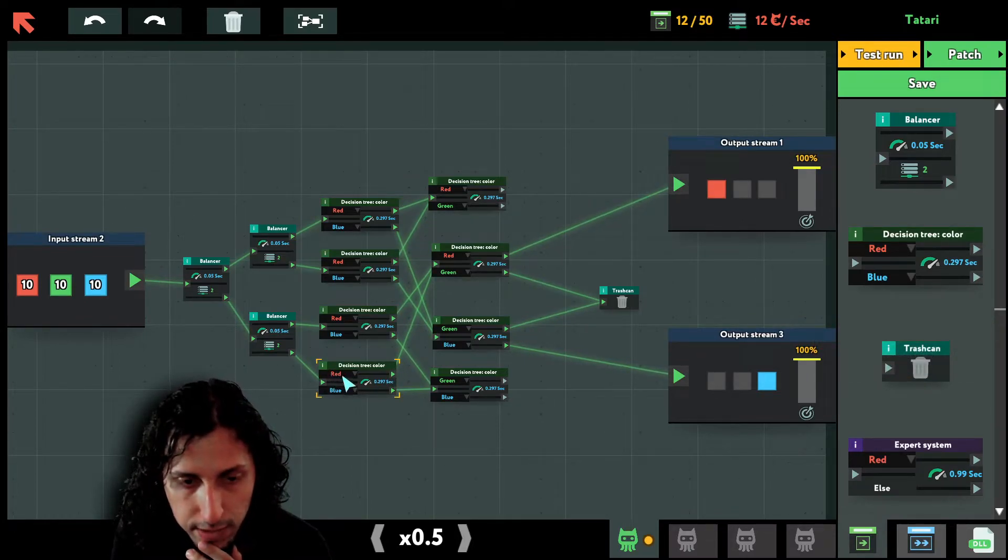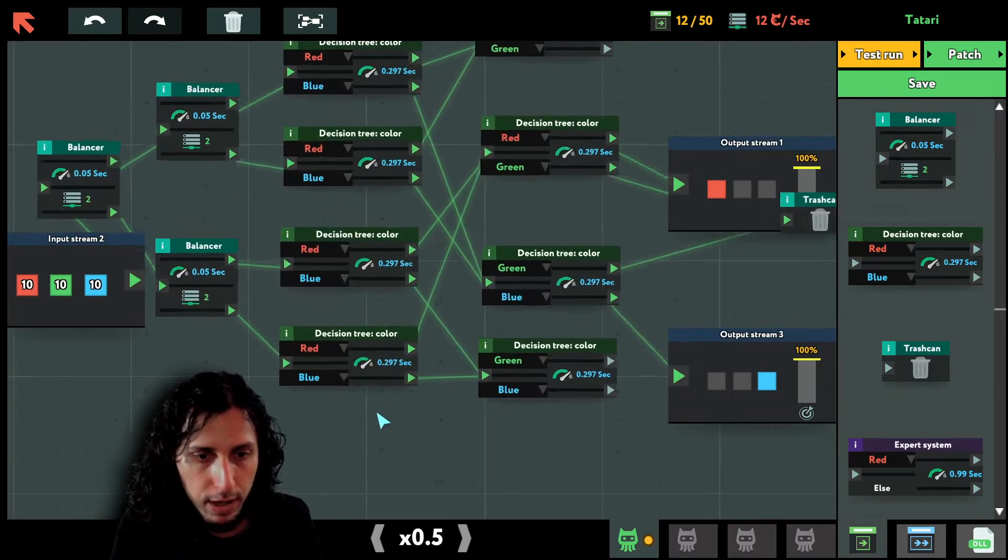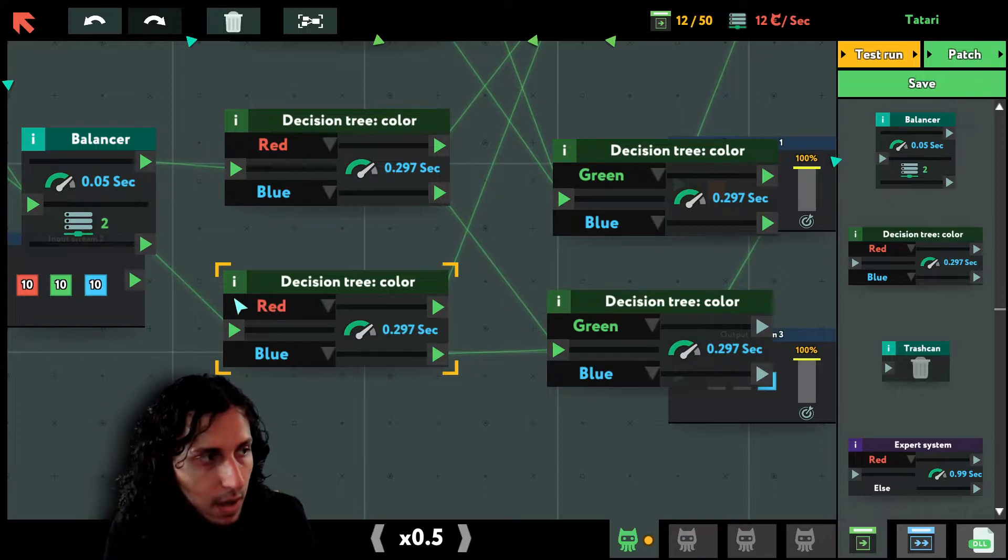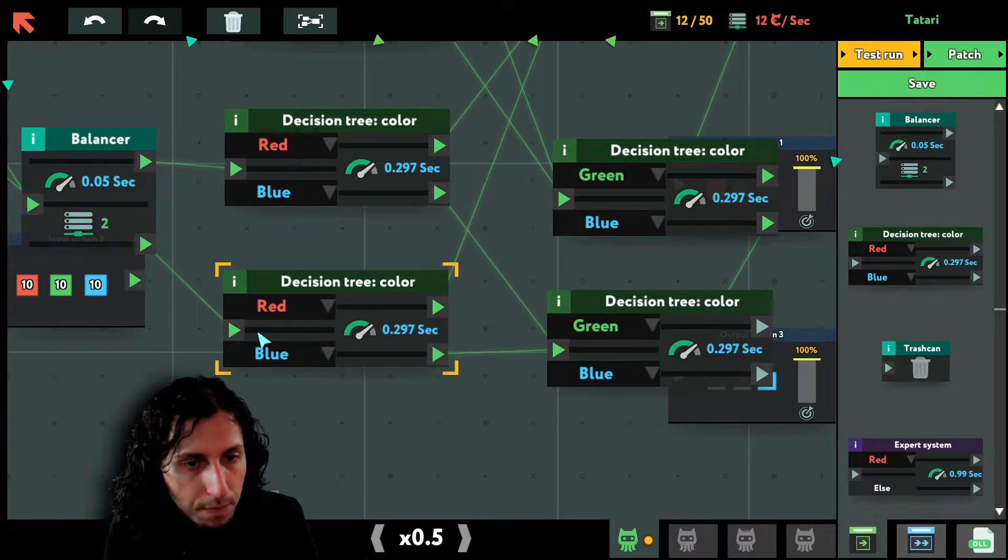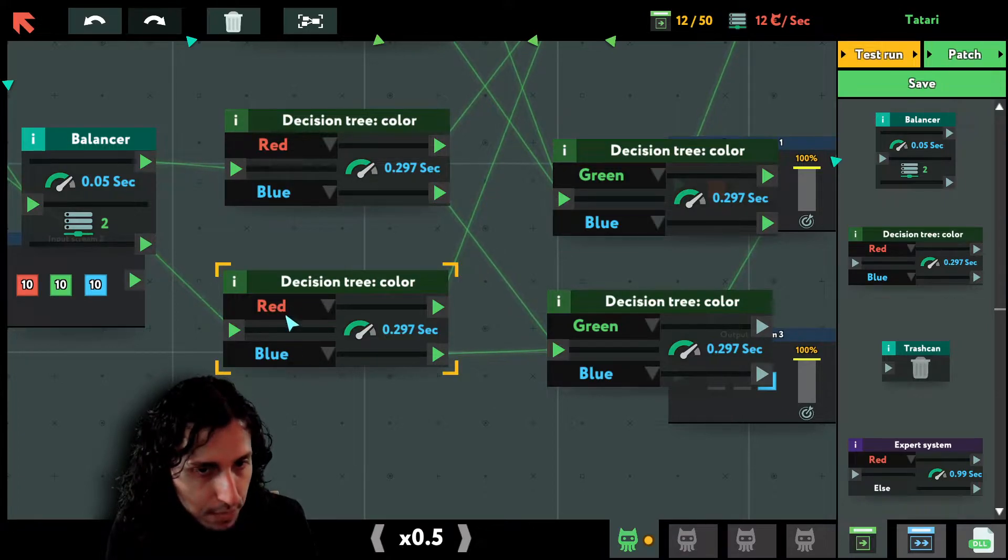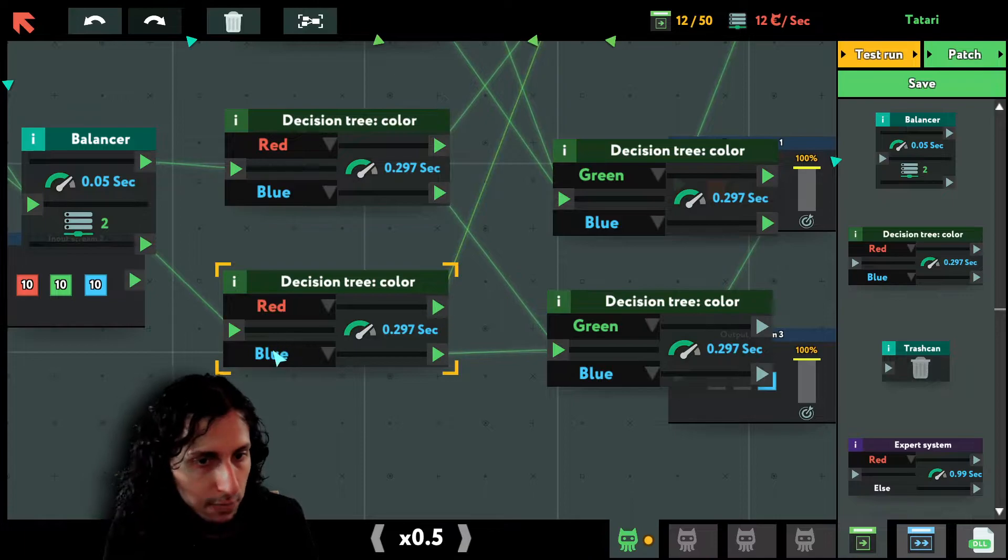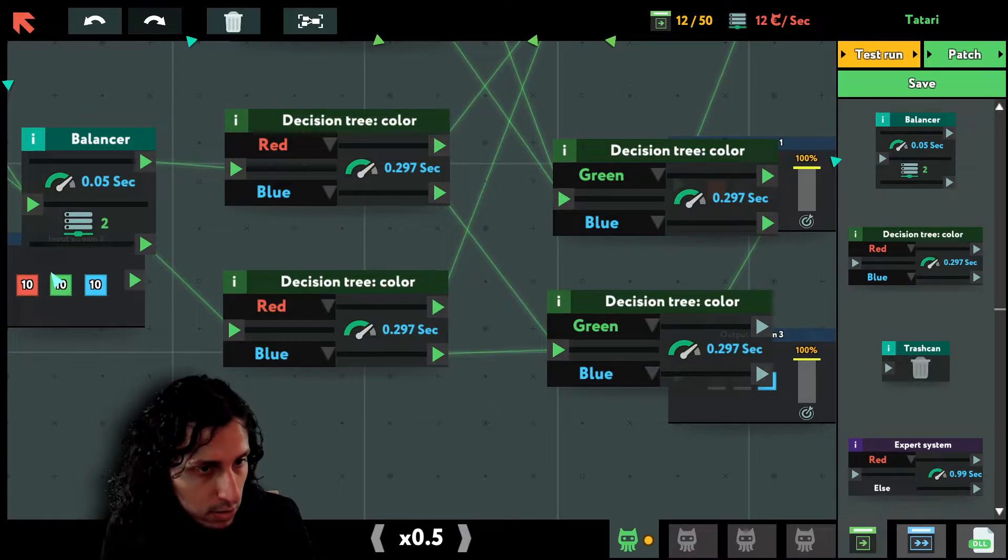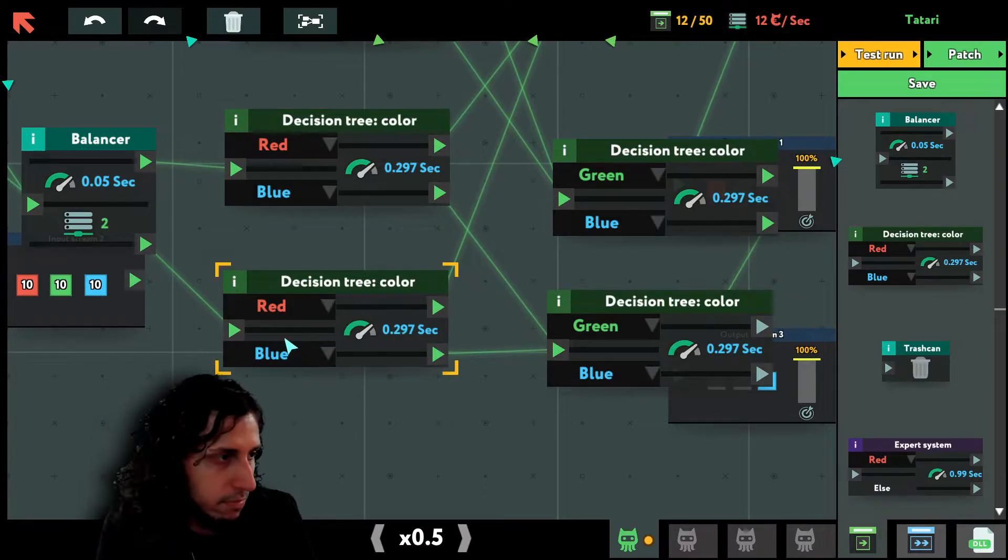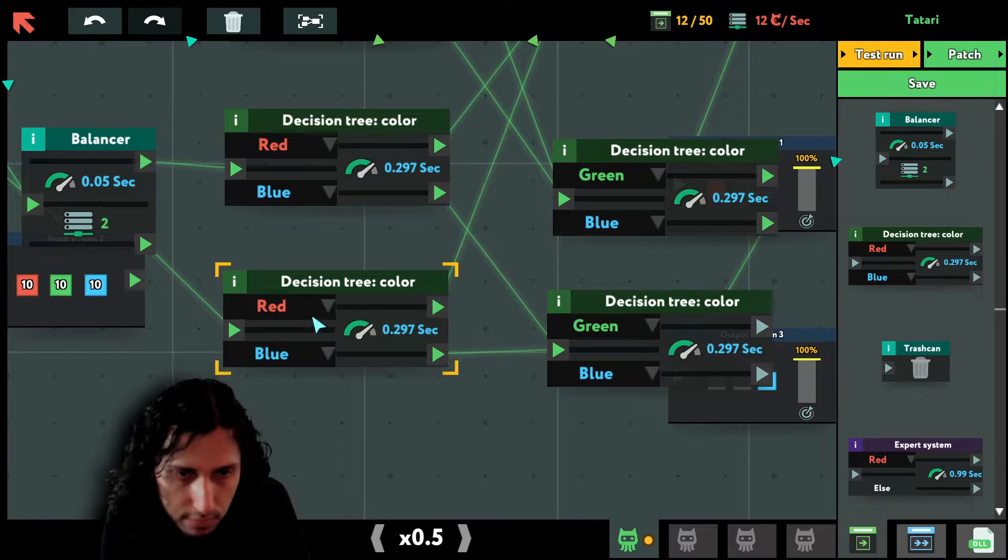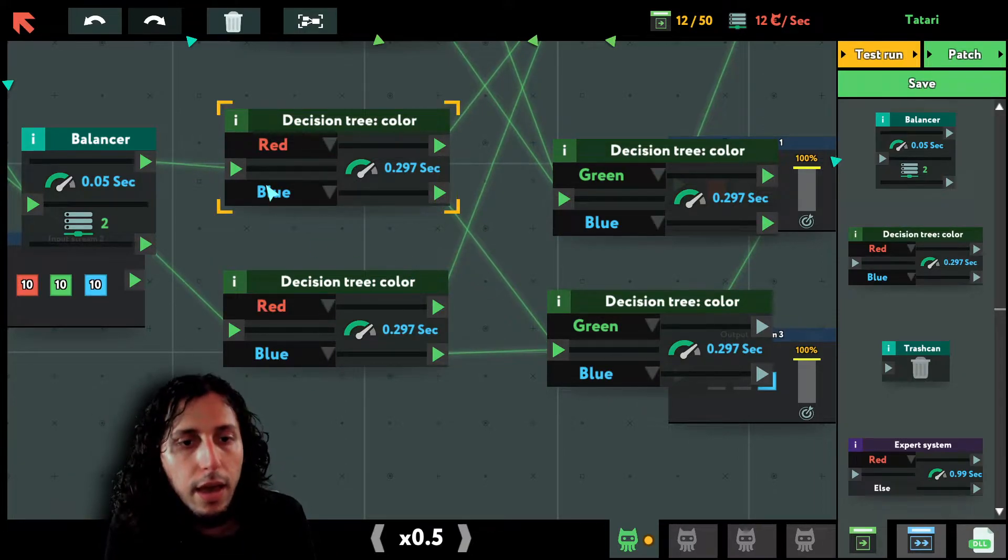This here means that everything will arrive here to this input and it will get divided if it's red or if it's blue. If it's red, it will go here to this output. If it's blue, it will go here to this output. If it's green, because as you saw we have green ones too, it will go randomly, just maybe here, maybe there, maybe like doesn't matter, randomly.